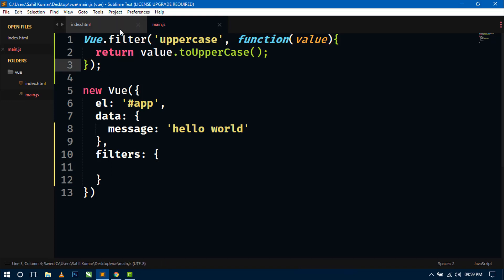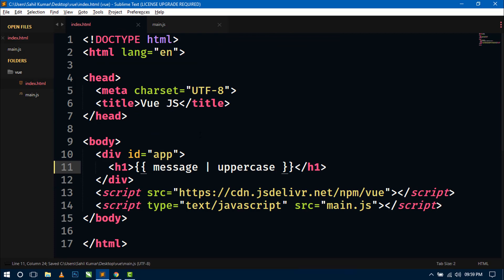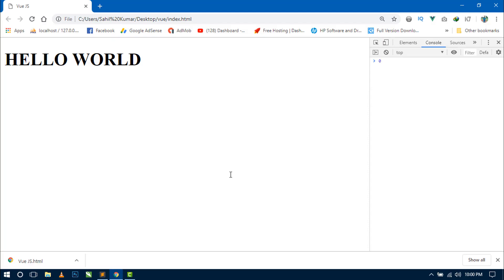We can use it the same way as we used the local filter. Save this, go to the browser, and refresh. Here you can see the same message is displaying in uppercase.